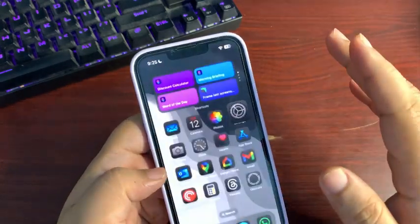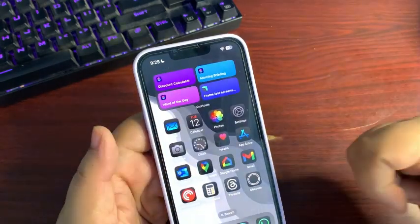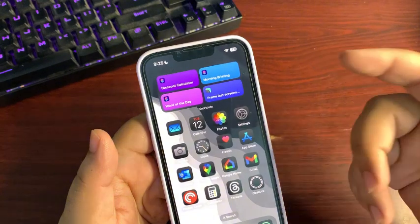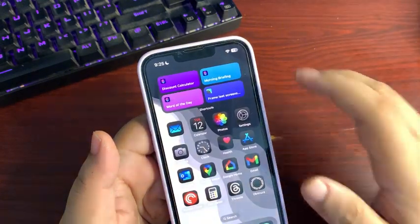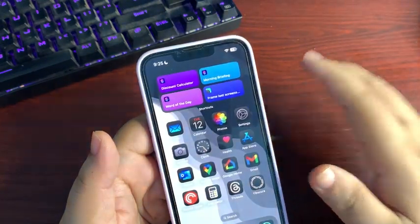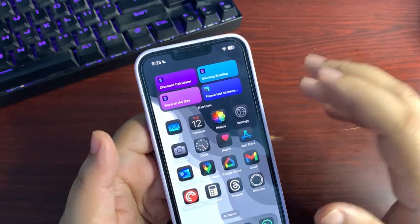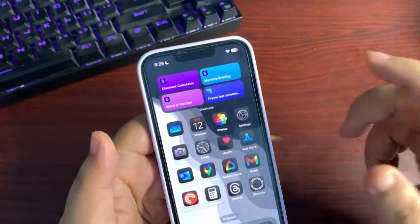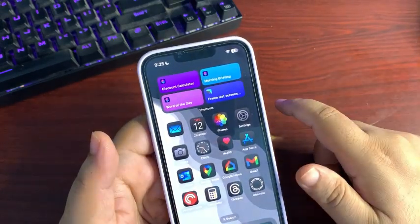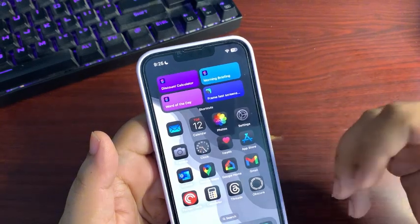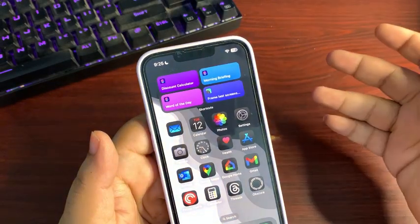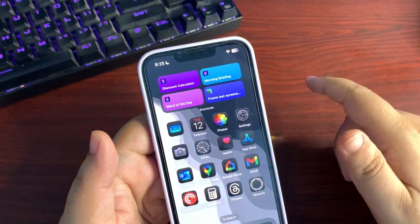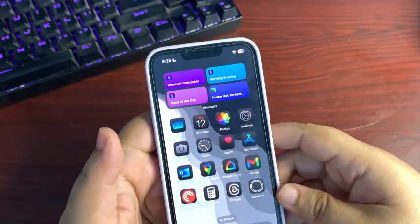Talking about the next upcoming update — Apple is pushing updates quickly because of Apple Intelligence. We are going to see the final release around the first week of December. From now onwards, Apple is on a weekly cycle of beta updates.